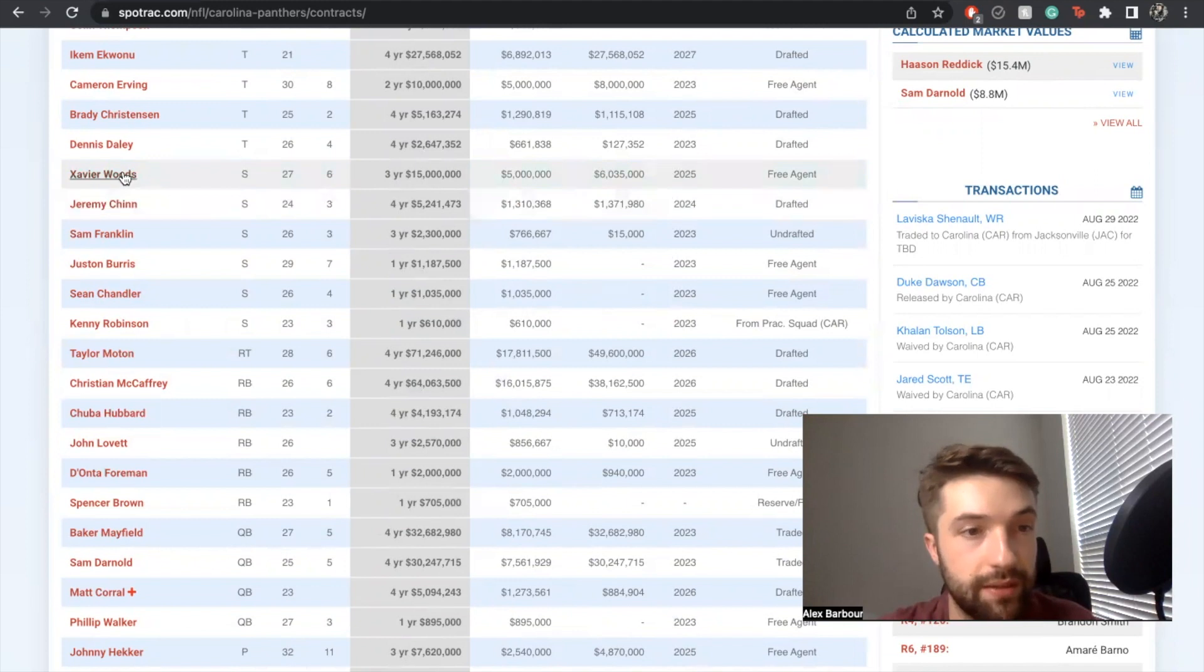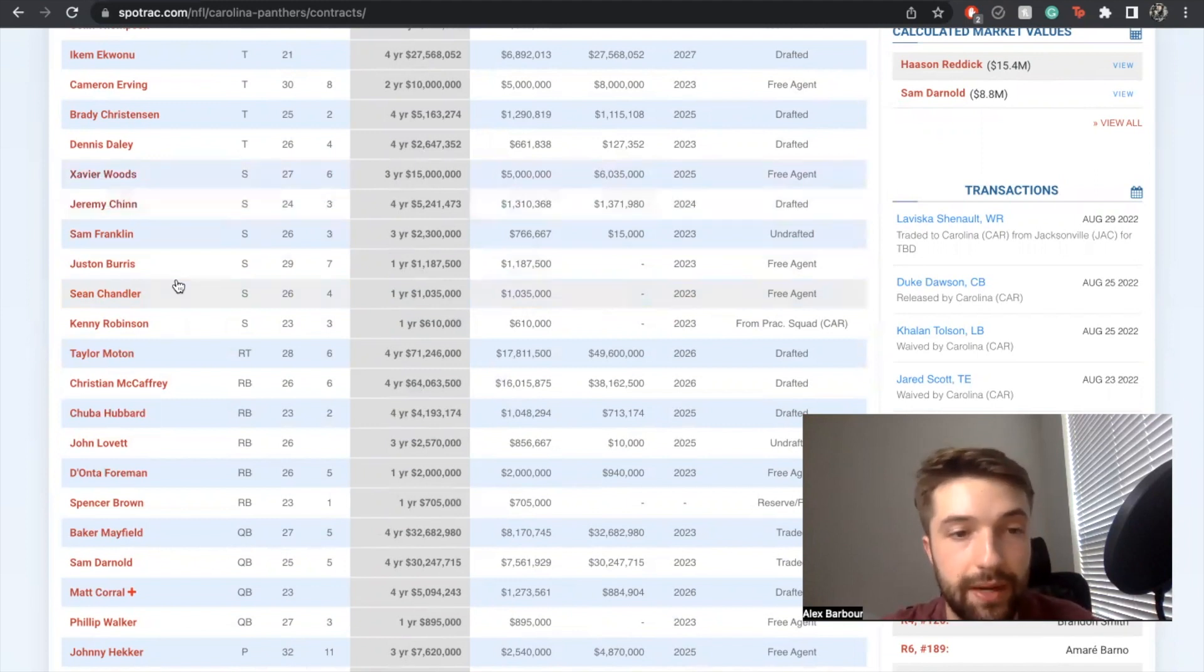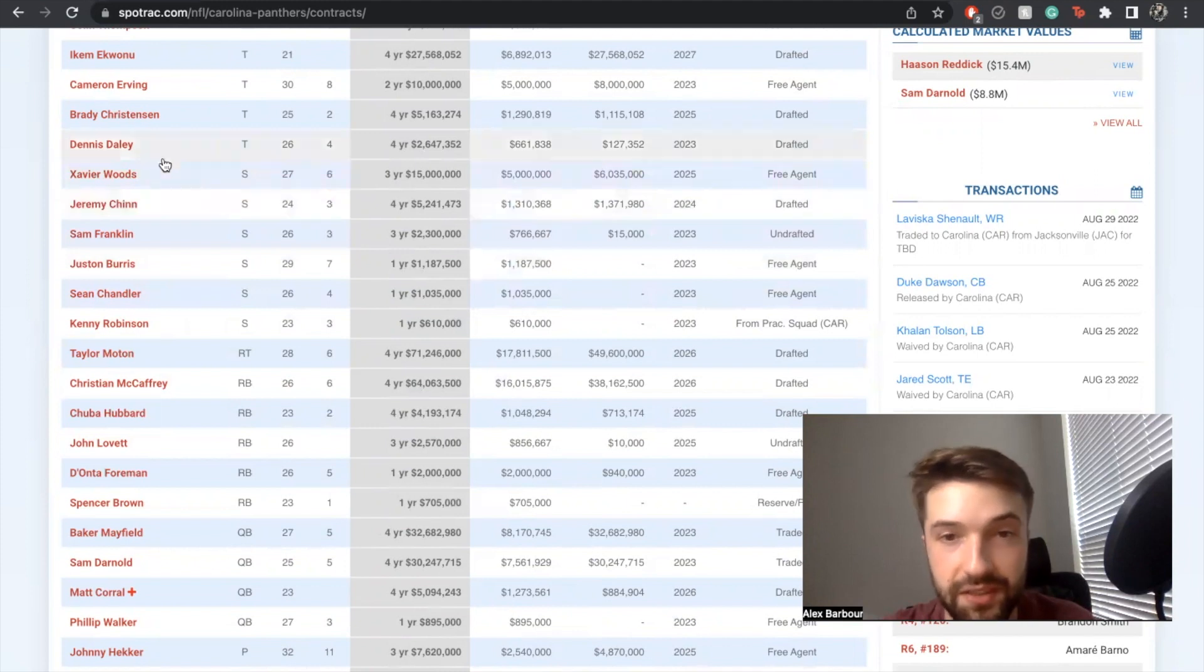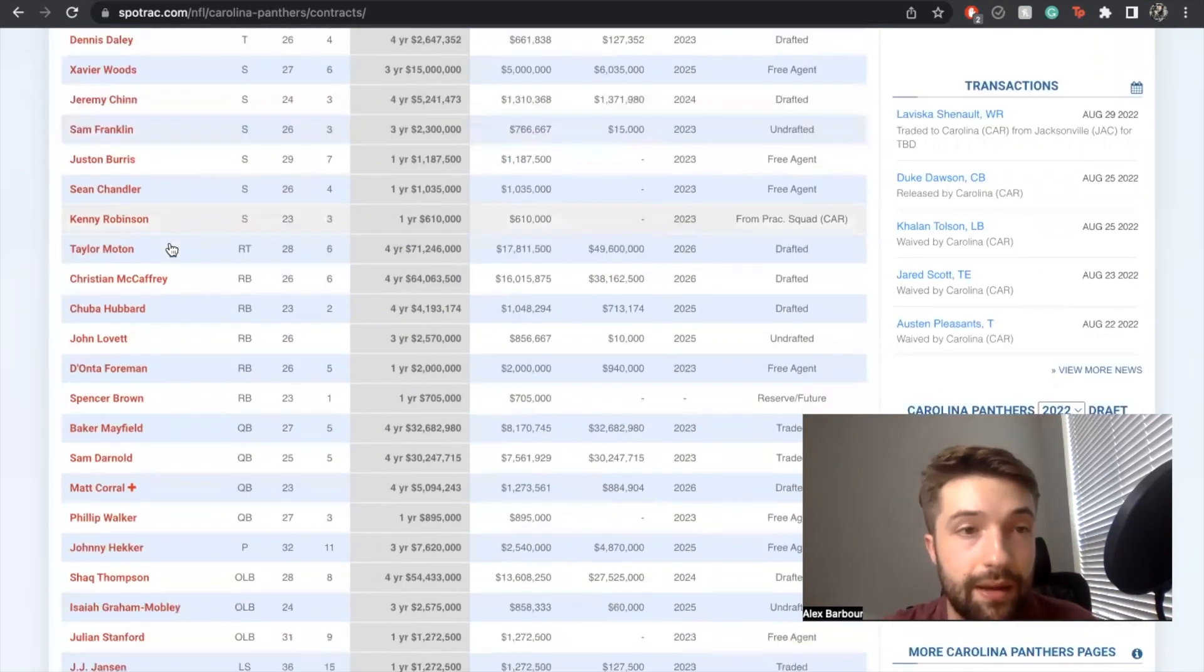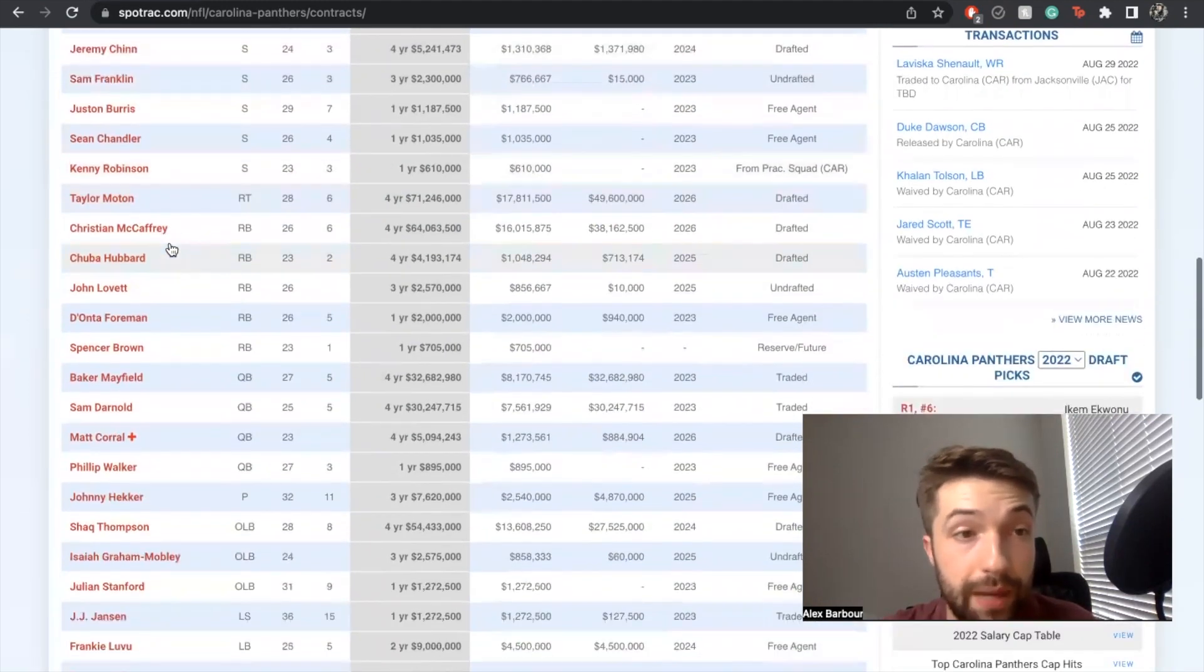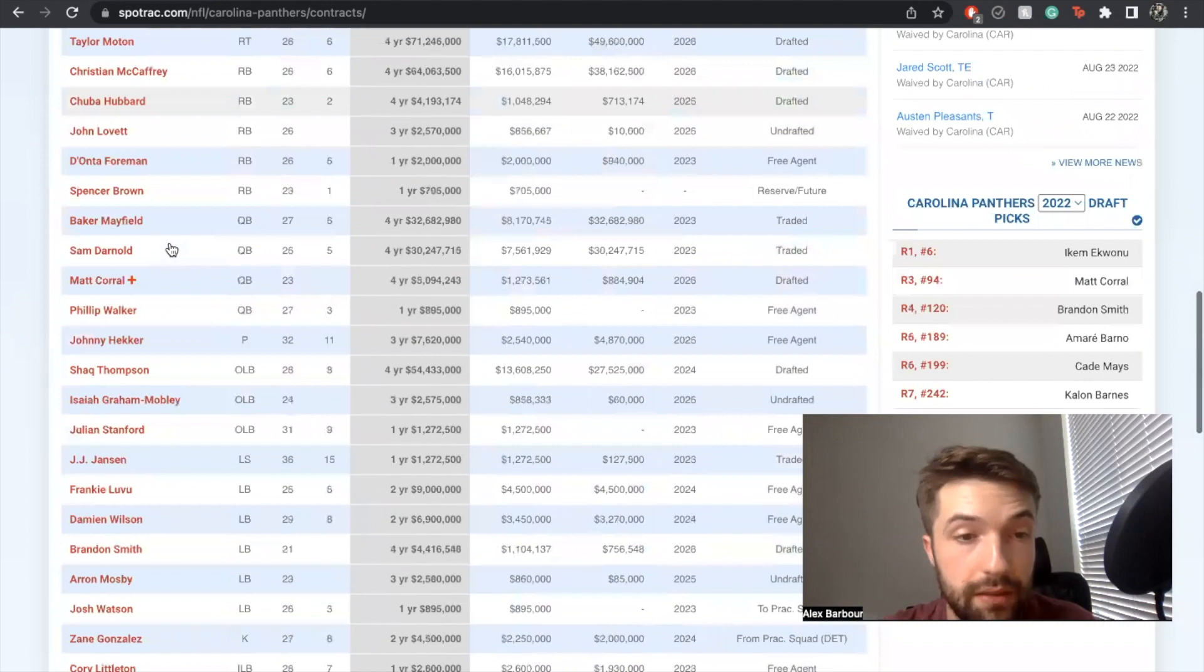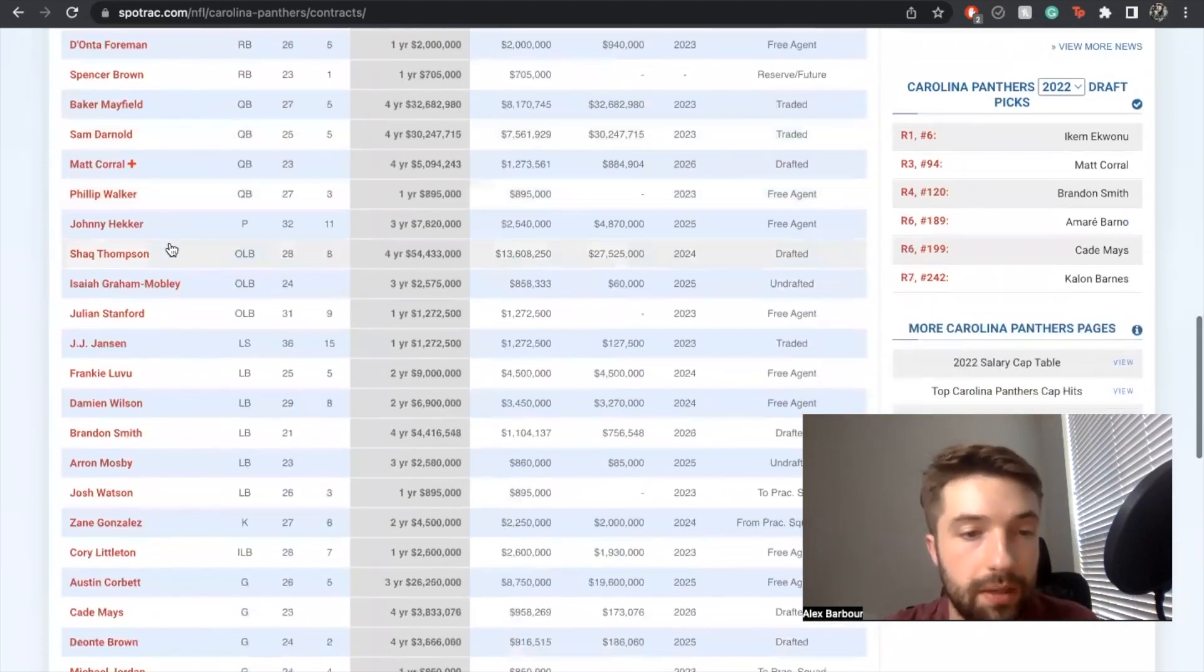If the offensive line is good enough, this team could actually do some shit and I've totally underrated them from my projections. I like Xavier Woods a lot. Jeremy Chinn's a beast. I'm not in the mood to pay him personally, but that's gonna be a bitch of a contract.